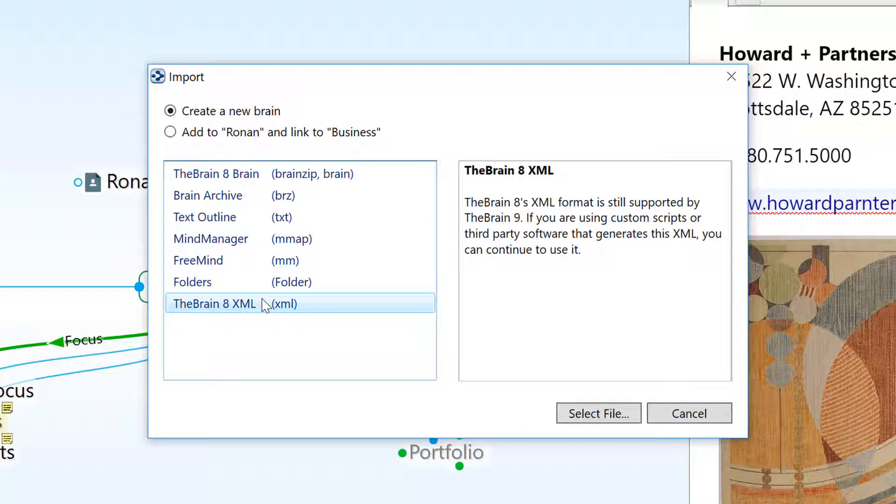If the XML import interests you, contact support at thebrain.com for further documentation and helpful formatting guidelines.